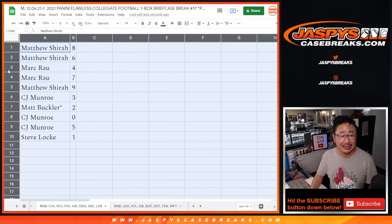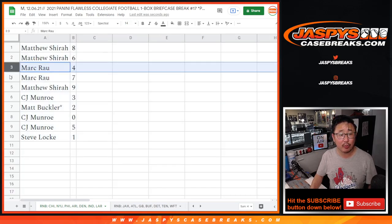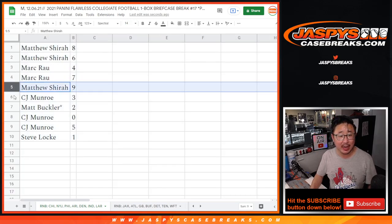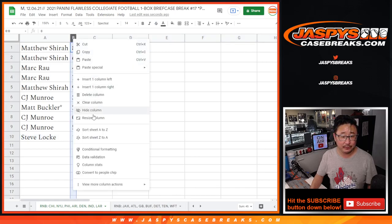All right, Matthew with eight and six, Mark with four and seven, Matthew with nine, CJ with three, Matt with two, CJ with zero and five. Steve Locke, you got number one.